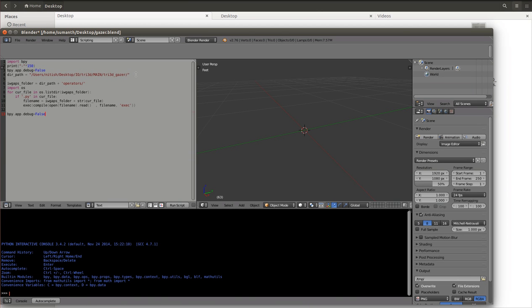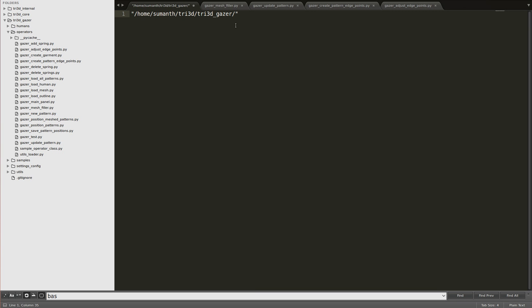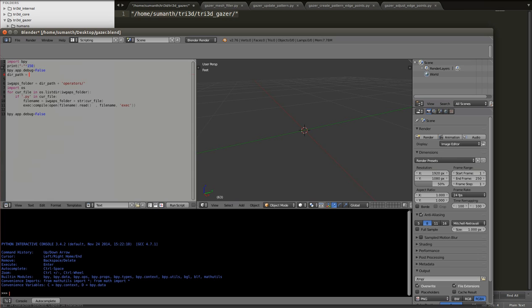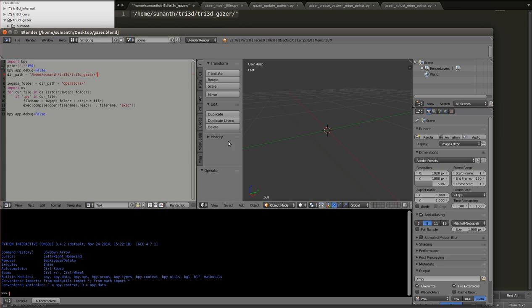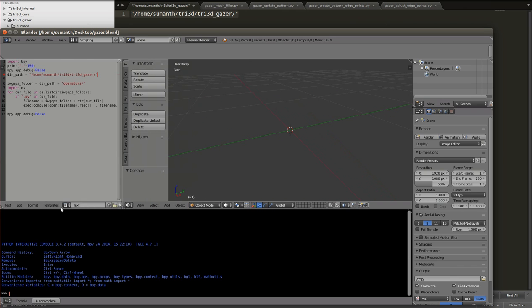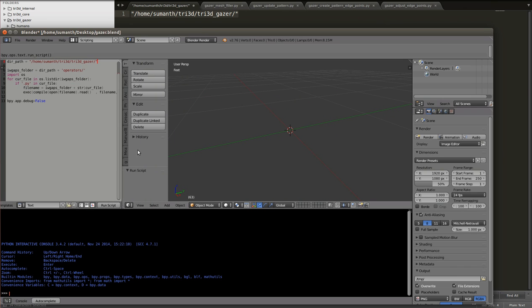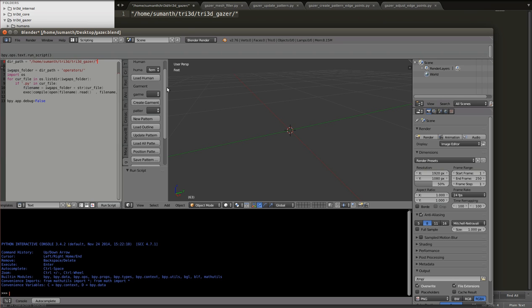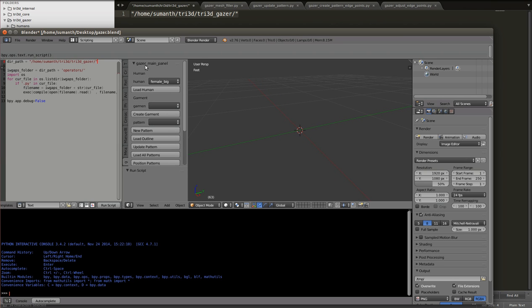I have a script ready here. I'll change the path to the try3d_gazer folder on my computer. I paste it, save it, and open the T menu in the 3D view. When I run the script, I get a new menu called the Gazer Main Panel.